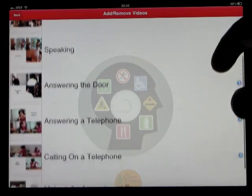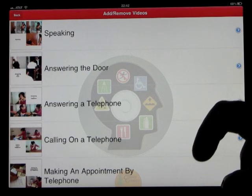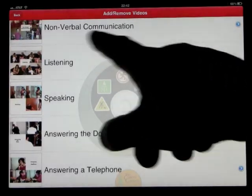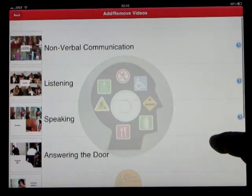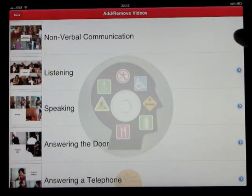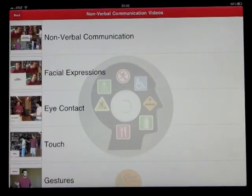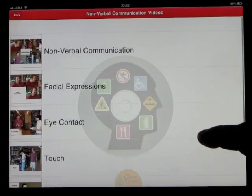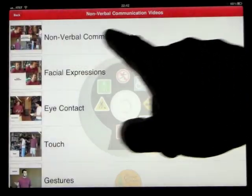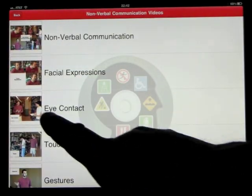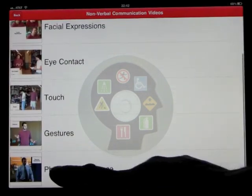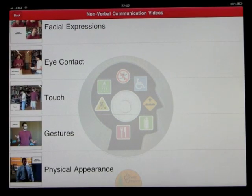The videos available are: nonverbal, listening, speaking, answering the door, answering the telephone, calling on the telephone, and making an appointment by telephone. We were just looking at nonverbal communication. If we press the blue button, we get the breakdown of that video: nonverbal communication, facial expressions, eye contact, touch, gestures, and physical appearance.